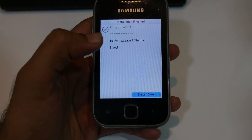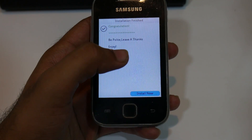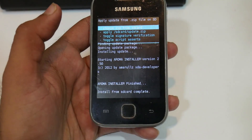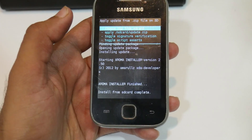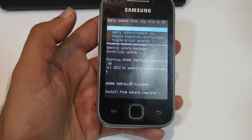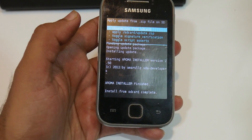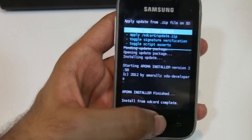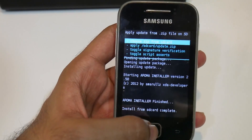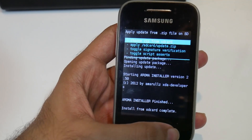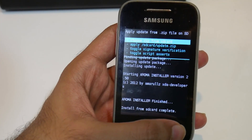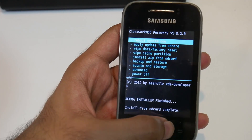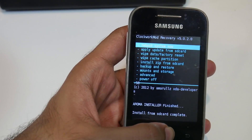Select 'Install now'. As you can see, the Aroma installer has finished. You have successfully installed Android 7.0 on your phone. Now let's reboot — go back and select 'Reboot system now'.